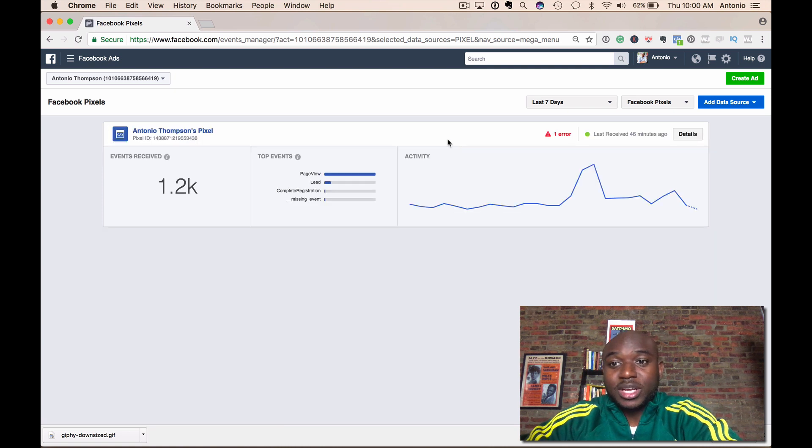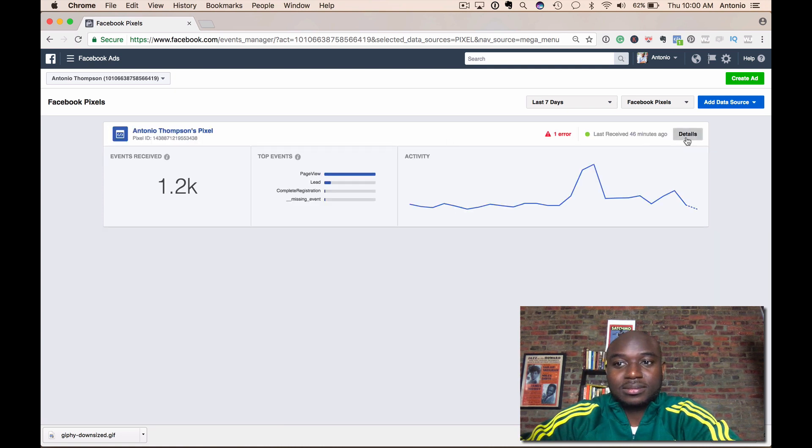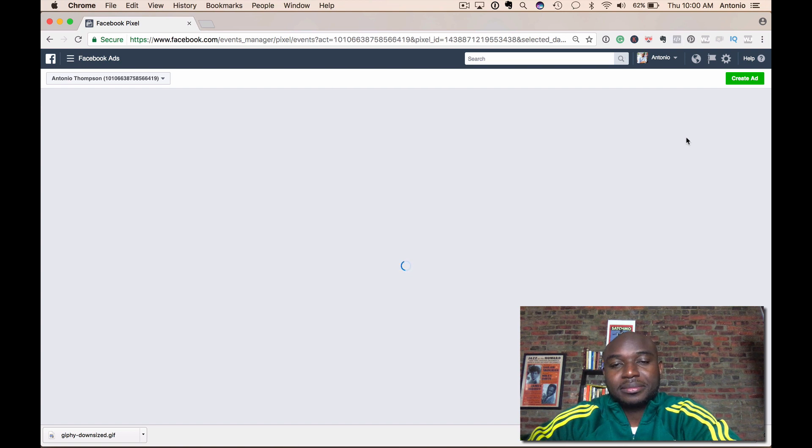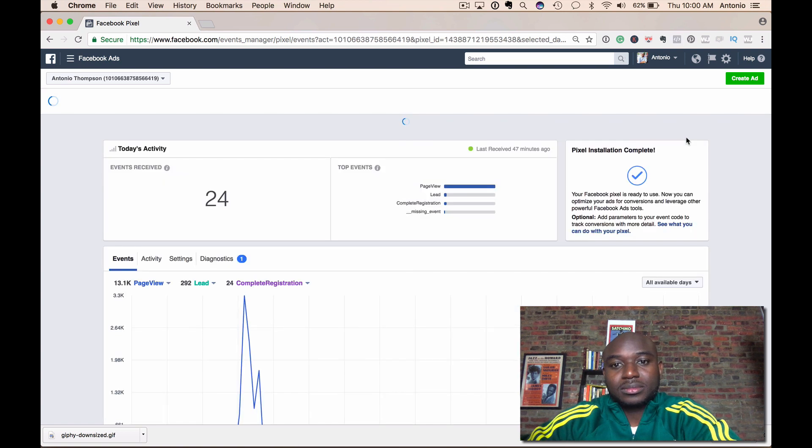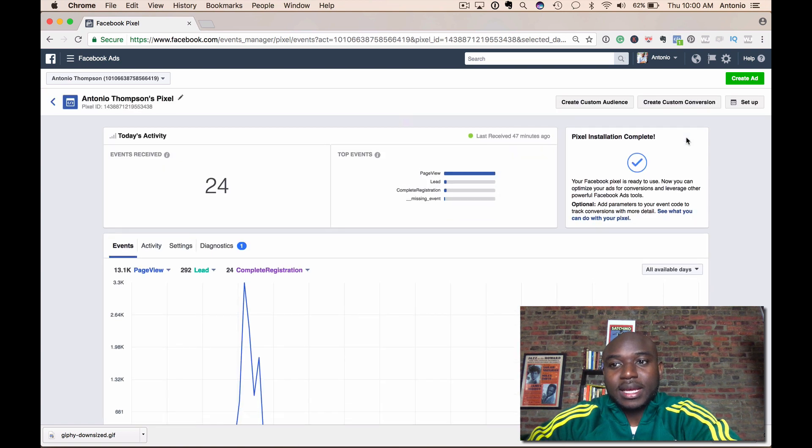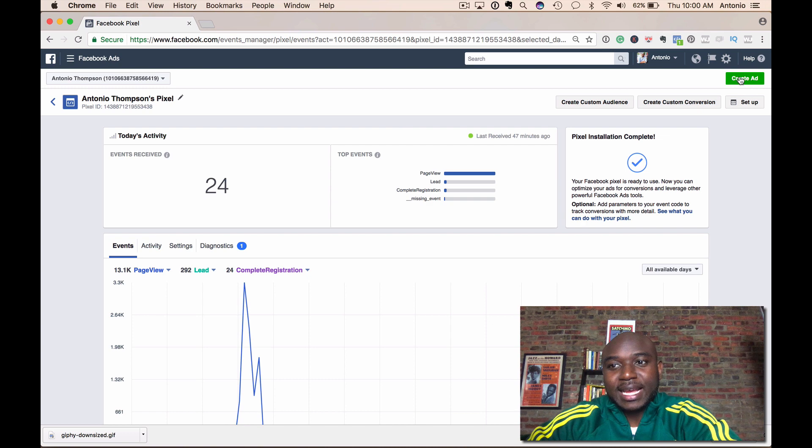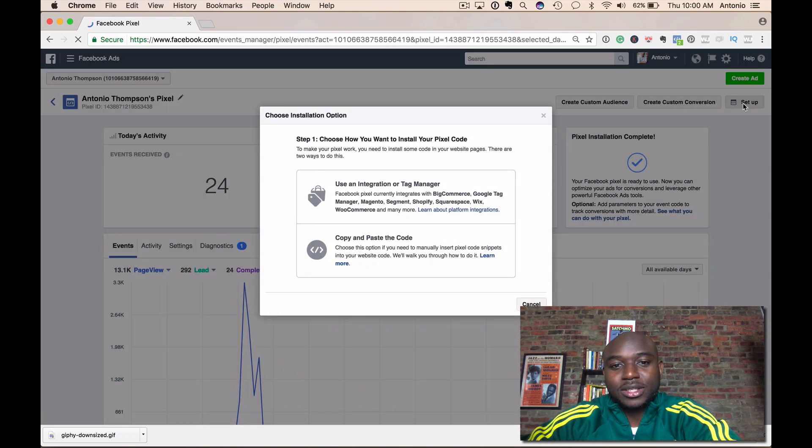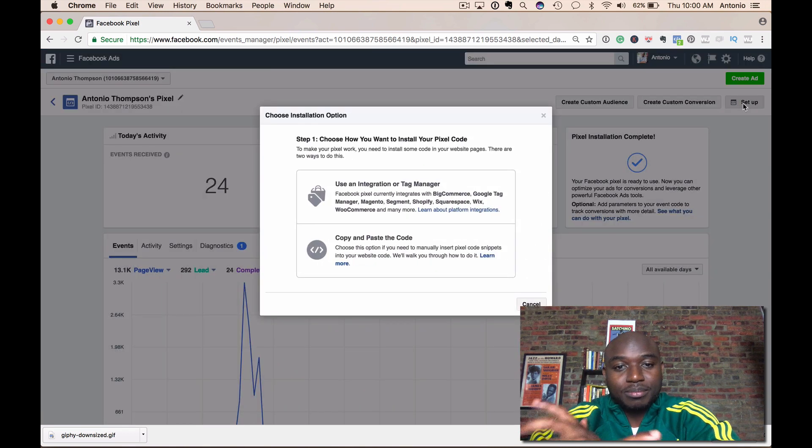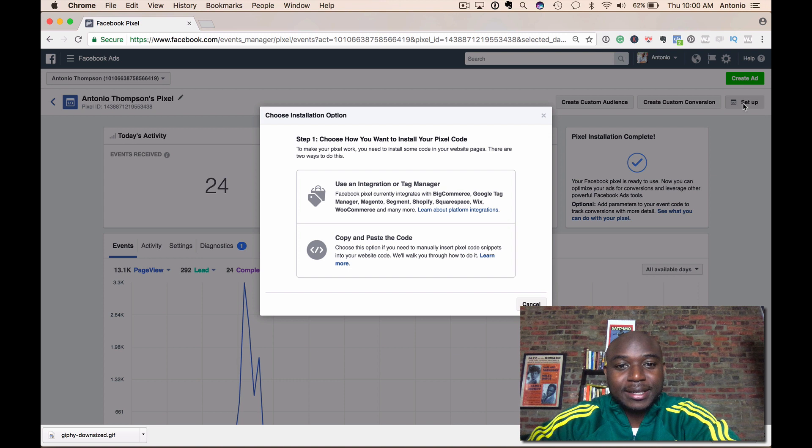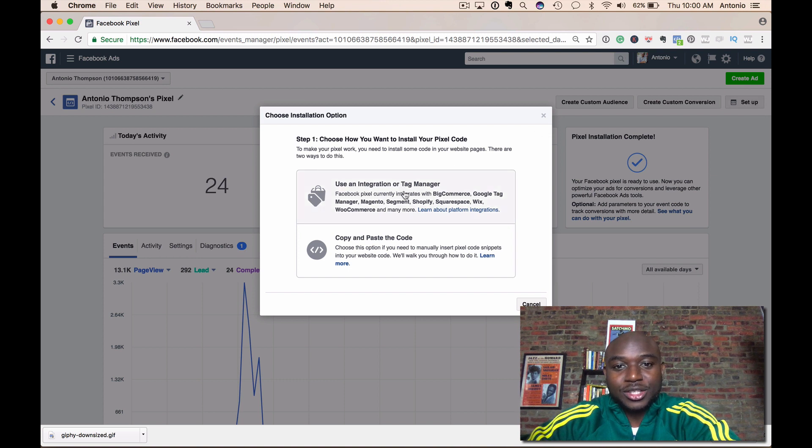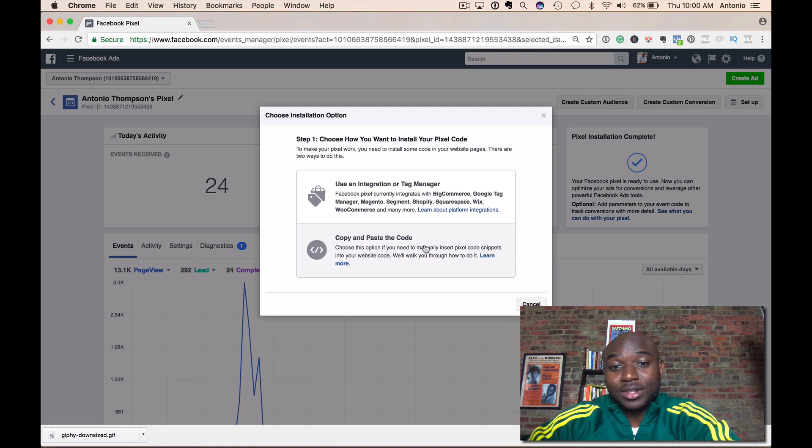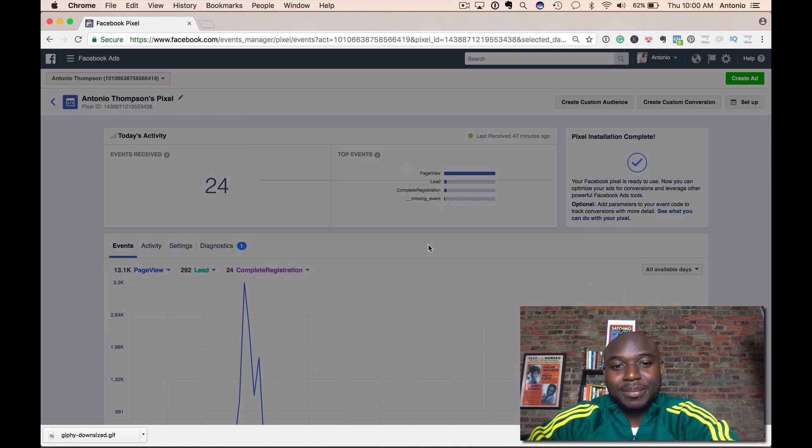When you come here and click on details, and then on the top right, right below where it says create ad, it's going to say create setup. It's going to open up a box here and you can use it says use an integration or tag manager or copy and paste to code. Click on copy and paste the code.